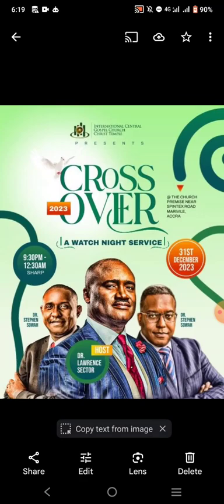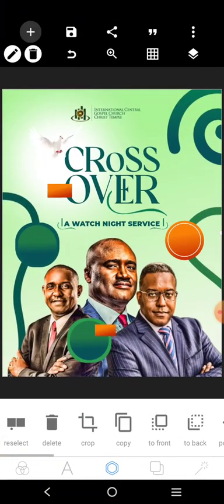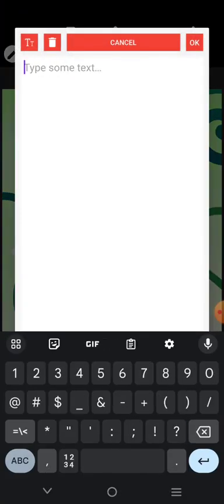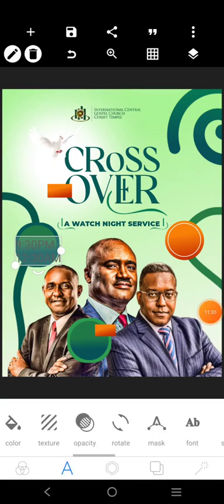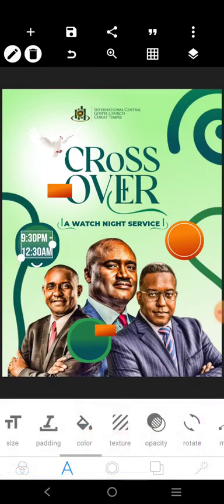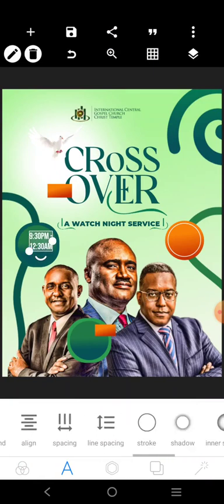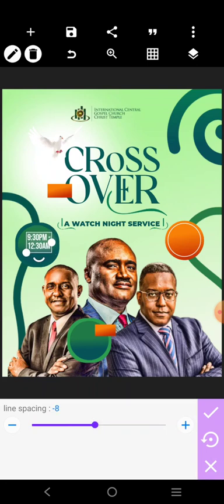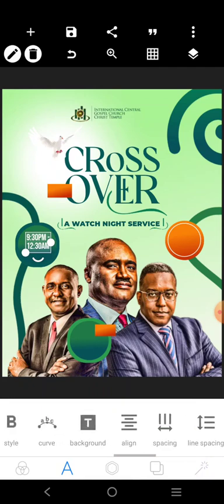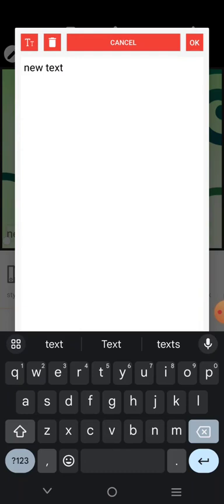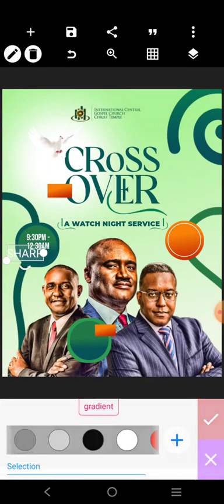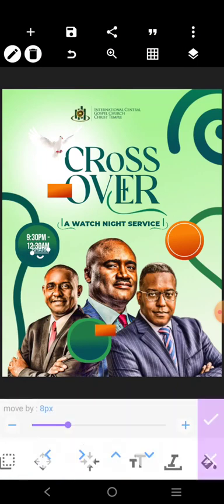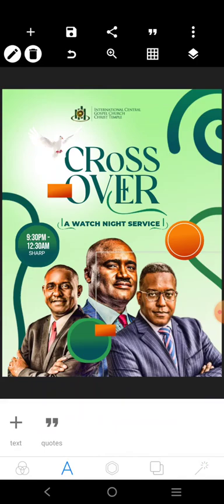We have 9:30 p.m. to 12:30 a.m. sharp. Let's go. Go over here — 9:30 p.m. to 12:30. Use a long font like B-Bars. Color should be white. We'll put it there. We close up the line spacing. I'll adjust it there. It says 'sharp', so we'll just come over here and write the word 'sharp'. We'll change it to white. Reduce it. Put it there.